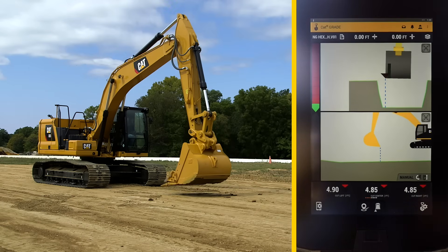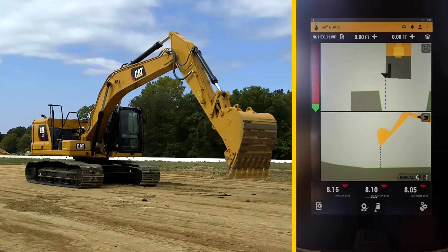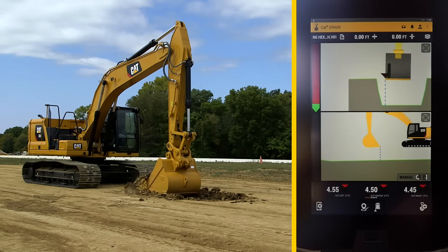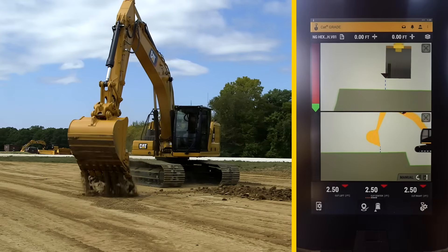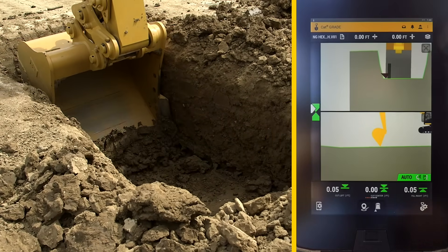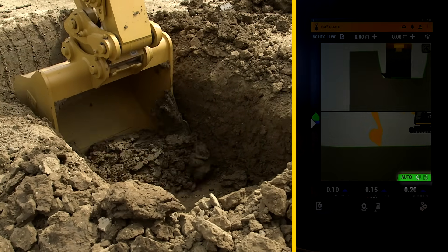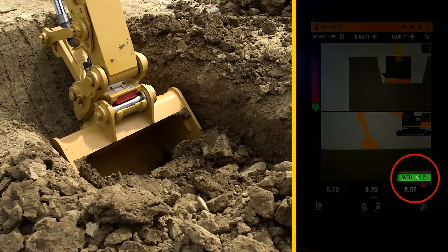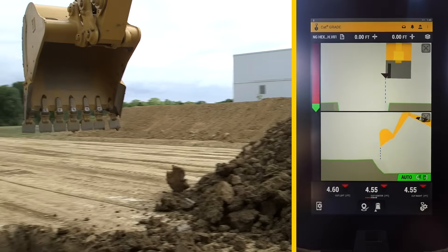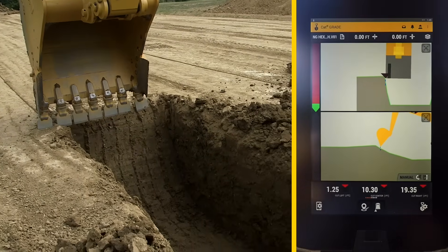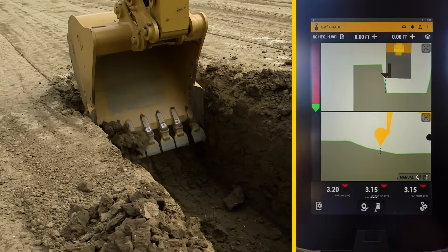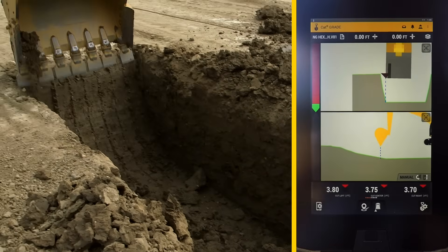Now we will dig down to grade. Notice as the bucket gets closer to grade, the side indicators turn green. In the lower right-hand corner of the display, you'll notice the 3D with assist autos indicator is on. With the autos turned off, we'll cut the side of the trench and use the teeth to knock off some material. All this time, the display shows the position of the bucket in real time to the desired 3D site plan.